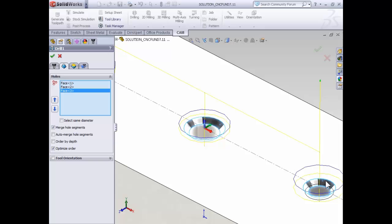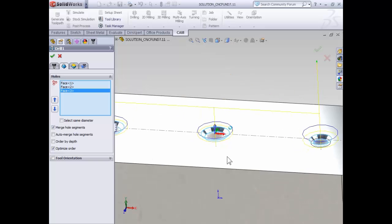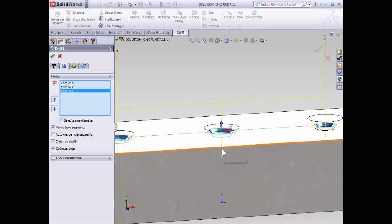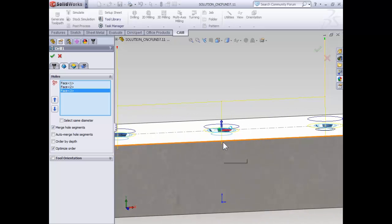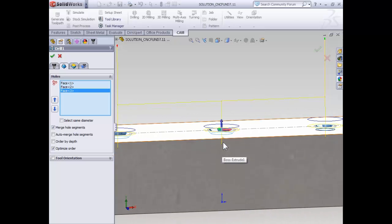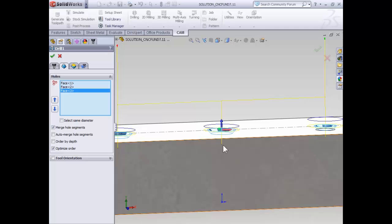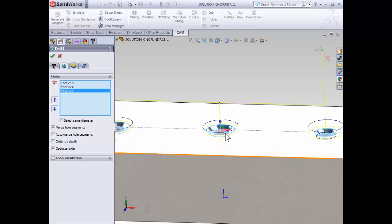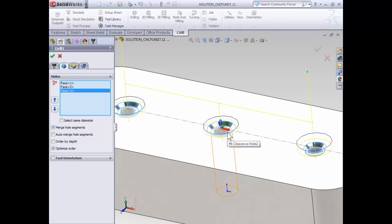Unlike other operations, the toolpath is generated immediately. In the toolpath, we can see a straight line that indicates the center point of the drill, and where the drill stops. The larger blue circle indicates the full diameter of the drill at its lowest point in the operation.